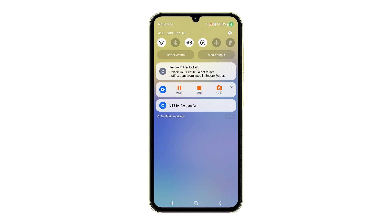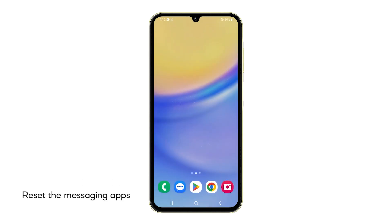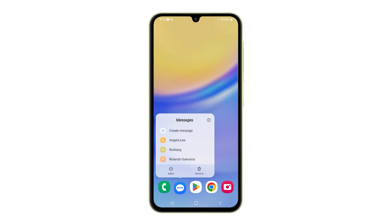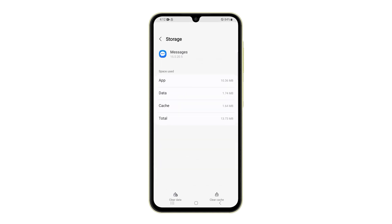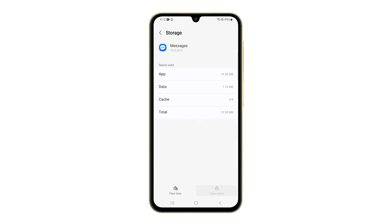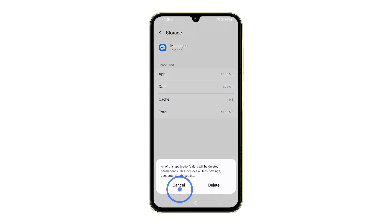Fourth solution: clear the messaging app's cache and data. Clearing the cache and data can resolve software glitches within the messaging app that might be interfering with sending and receiving texts. To do it, tap and hold the messages app icon, and then tap the small app info icon. On the next screen, choose storage, and then tap clear cache. After that, tap clear data and confirm it.